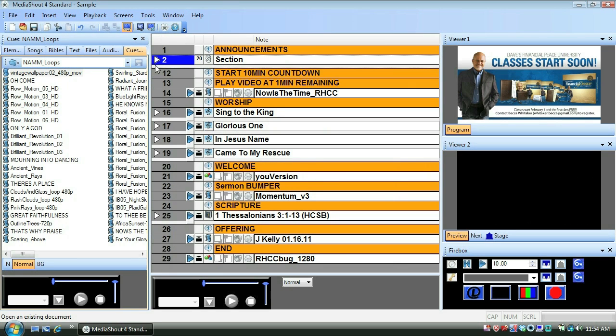When I collapse the section cue, my announcements are now hidden from view until I need to use them, making more efficient use of my screen and keeping things looking nice and clean.